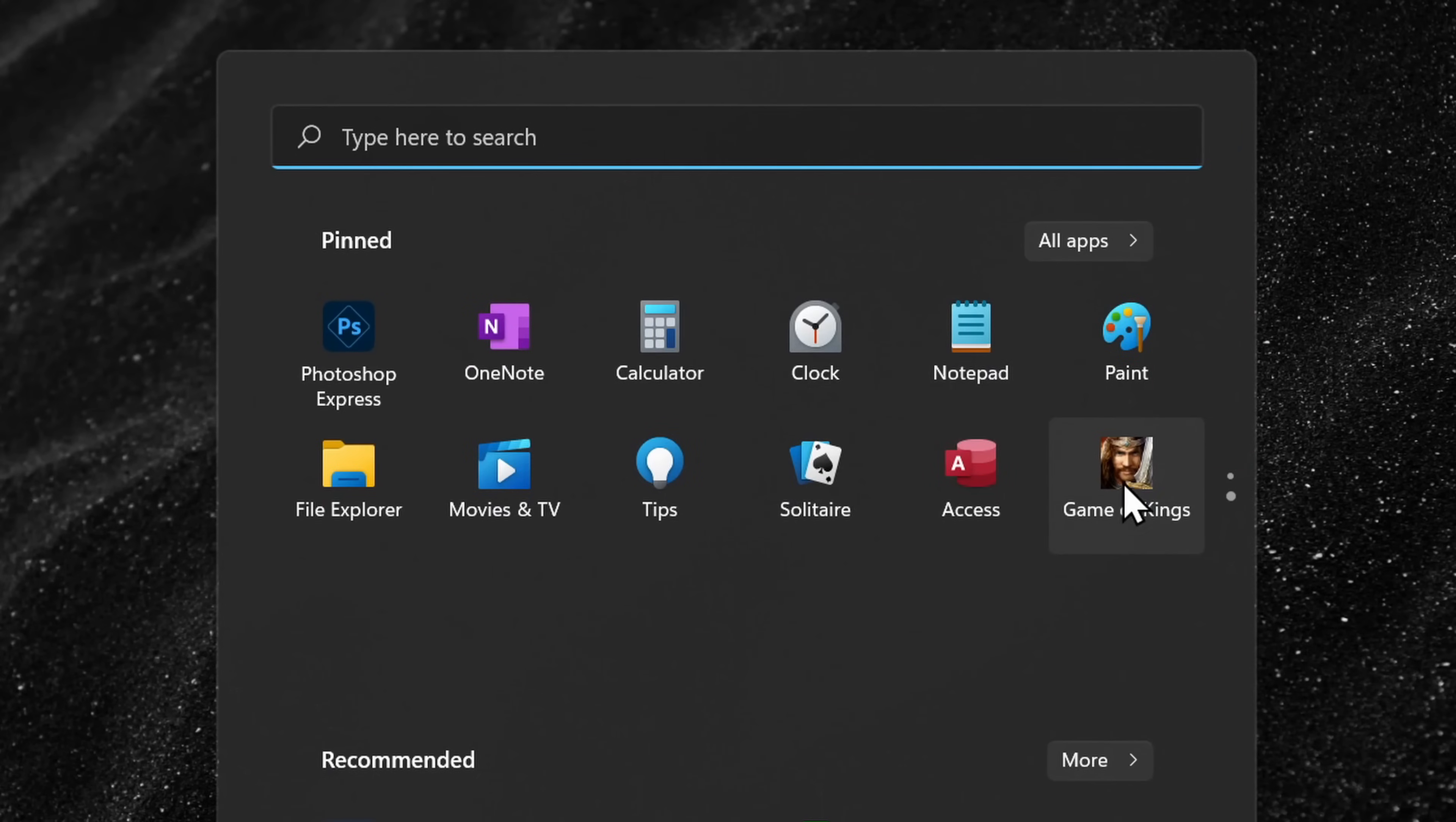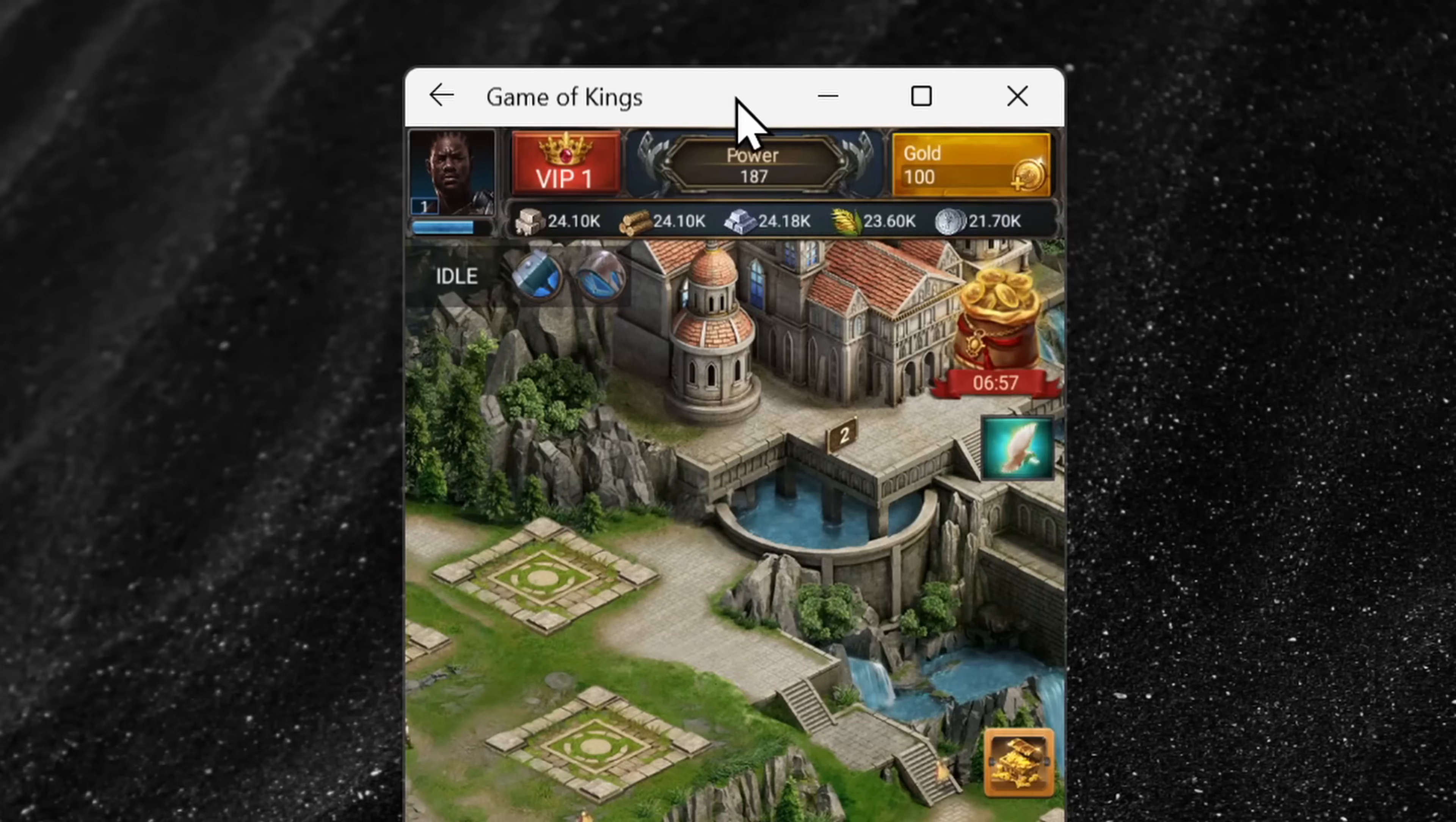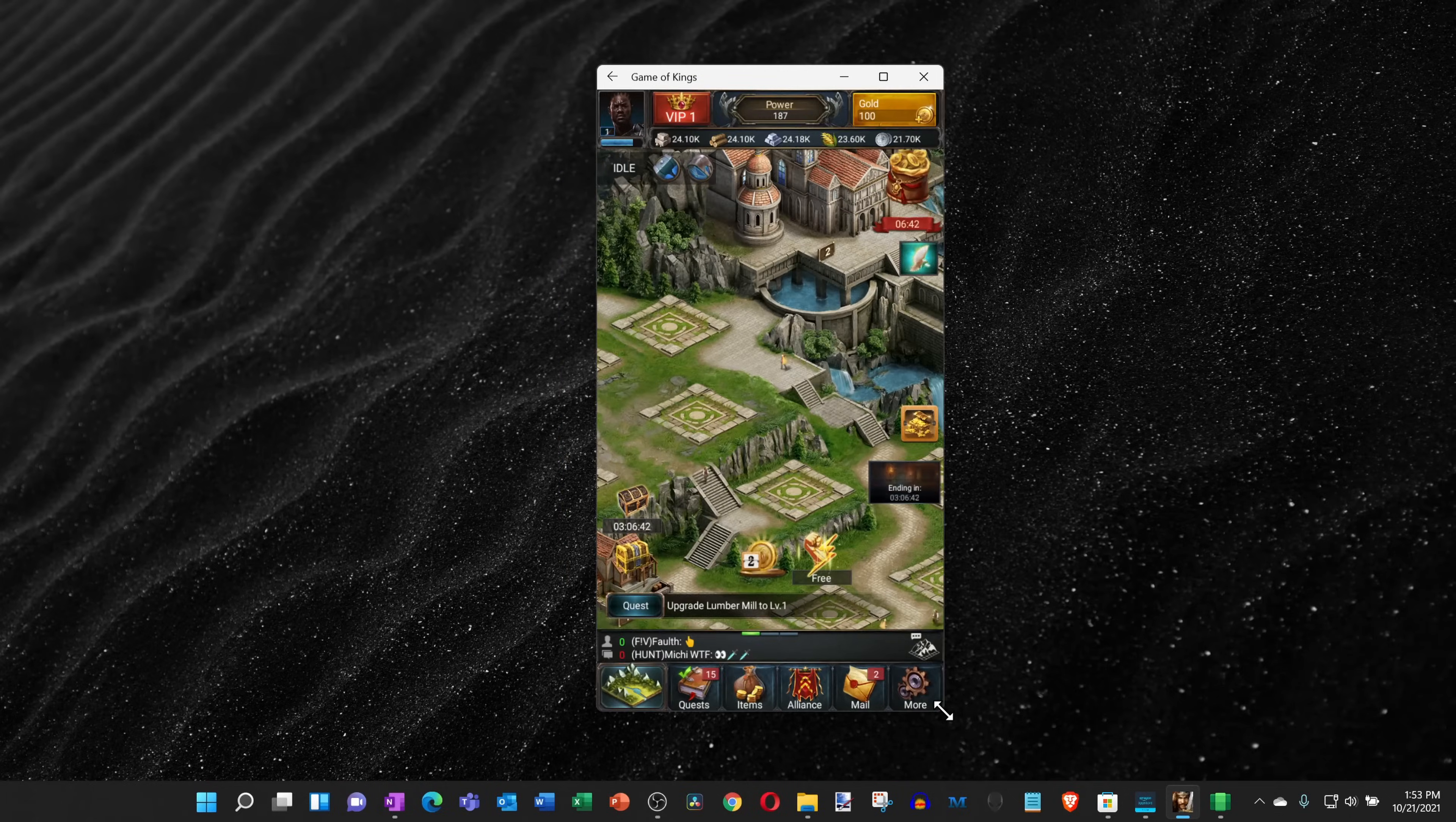Once you finish installing an app, you can add it to your start menu, you could pin it to your taskbar, you could snap the window, you could adjust the size of a window, basically it behaves just like you would expect a standard Windows app to behave.